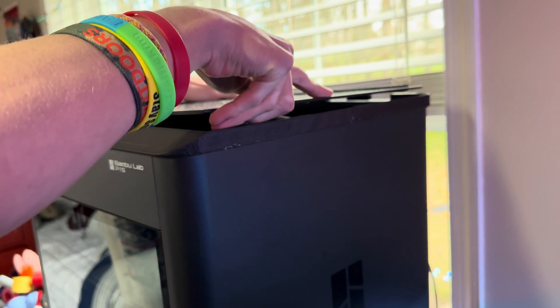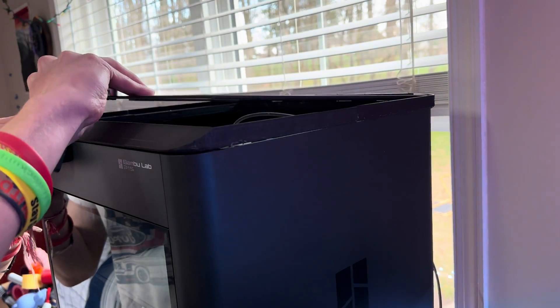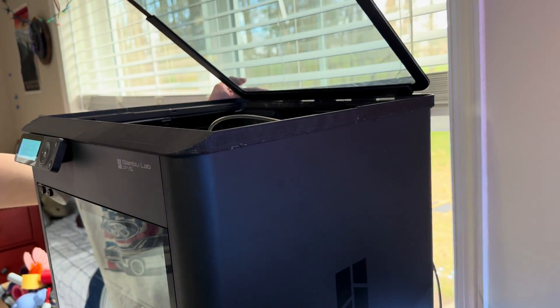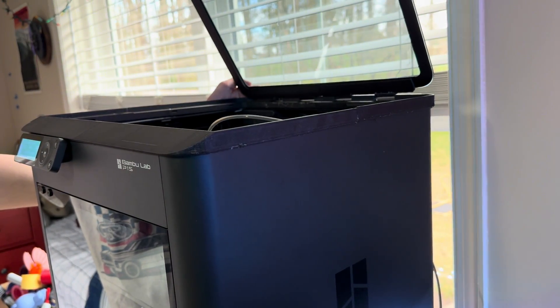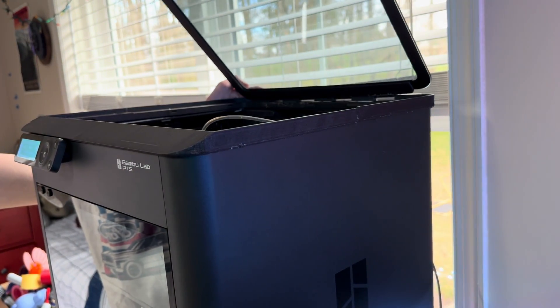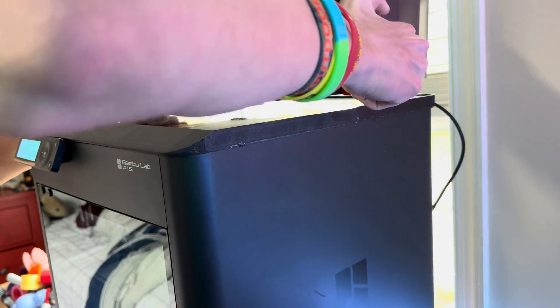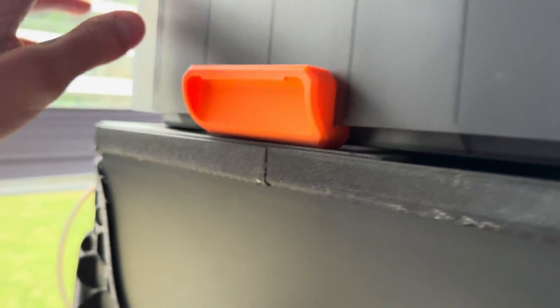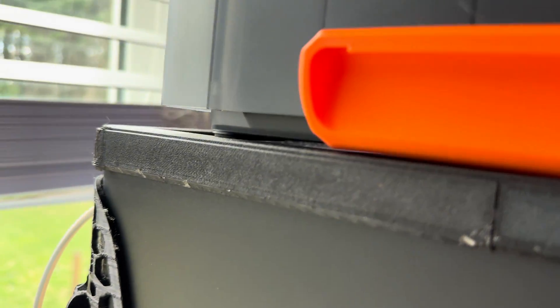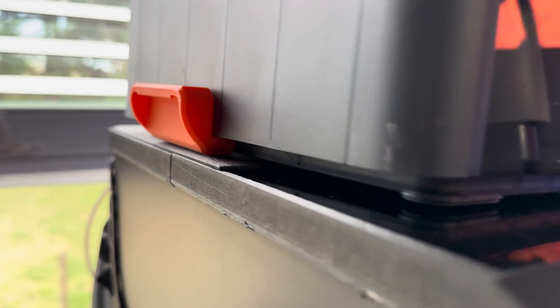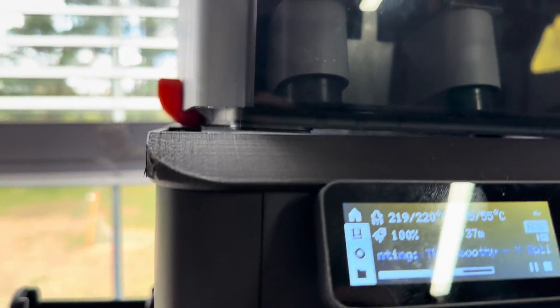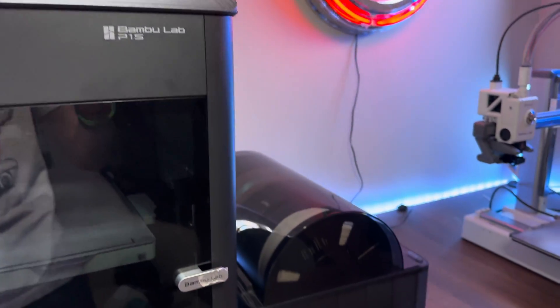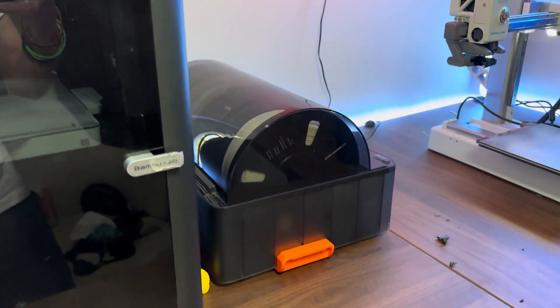I'm not sure if I'll keep this mod on my printer, but I think it would be really useful if you're someone who opens the top glass a lot. With this mod, however, you're not able to place the AMS system on top of the printer anymore because it blocks the feet, so you'll have to place it off to the side.